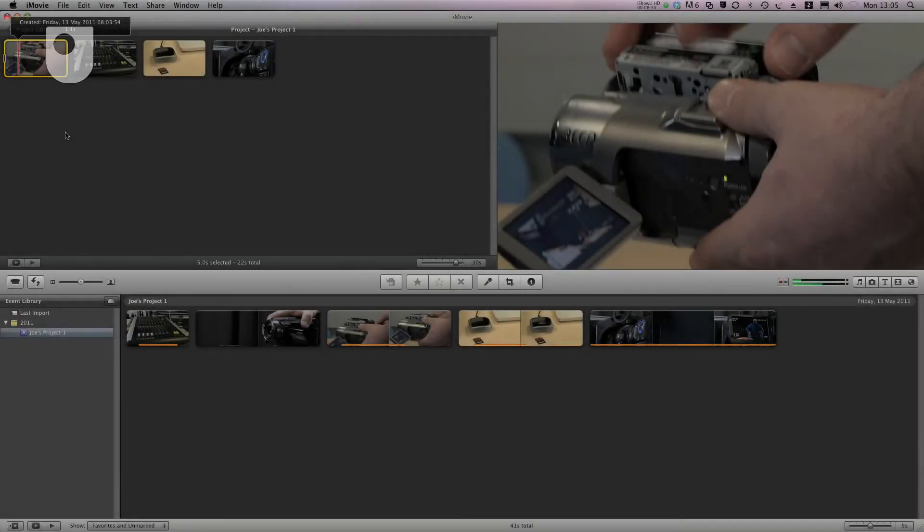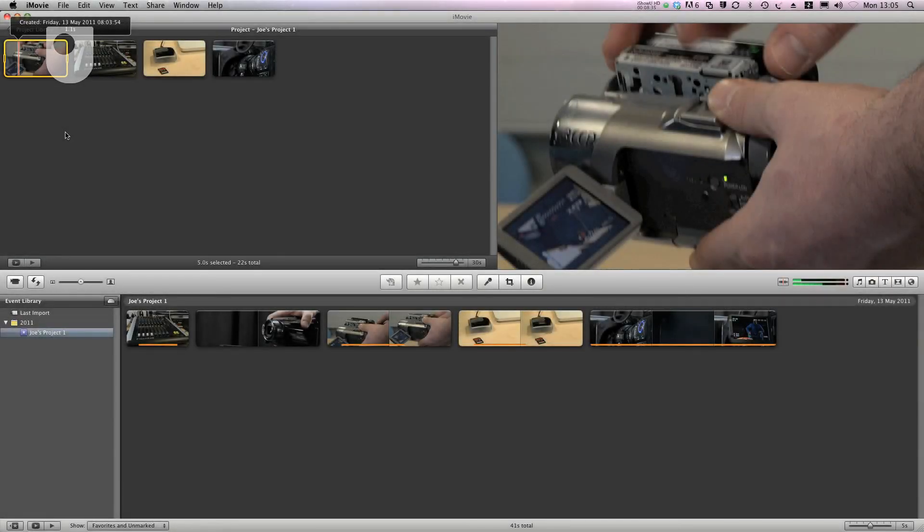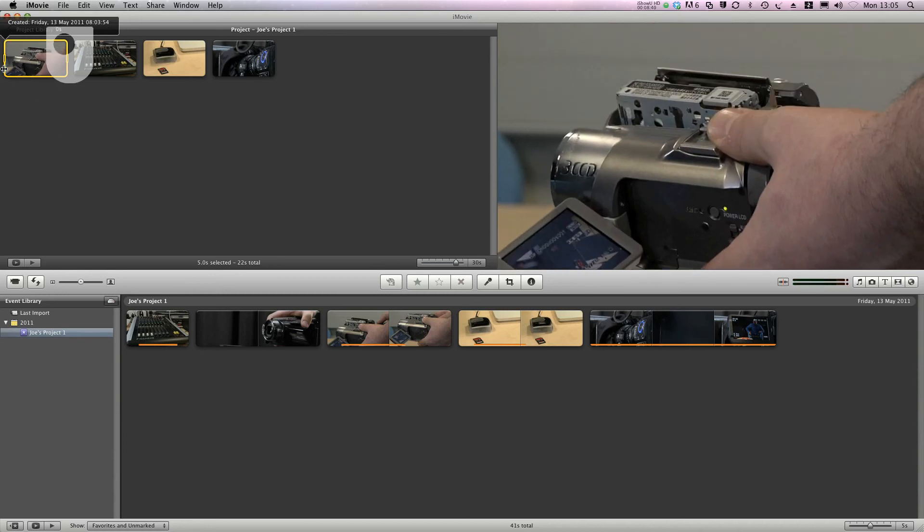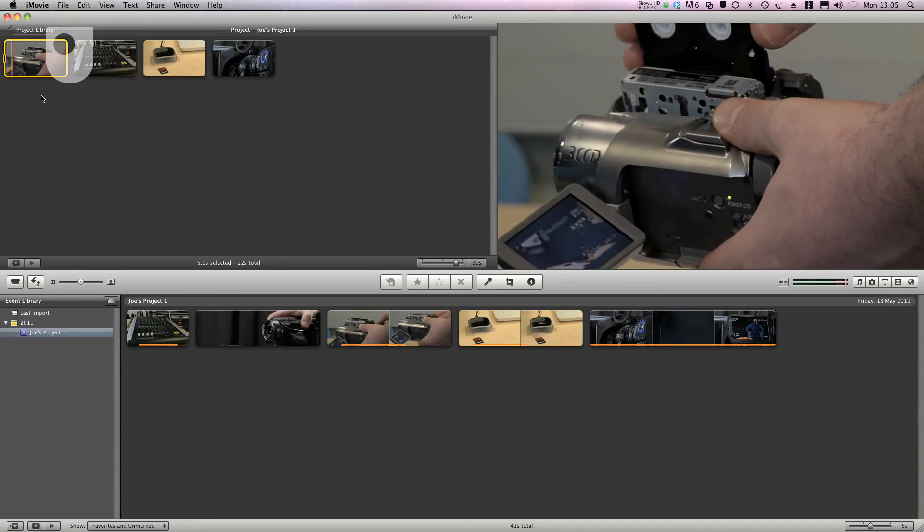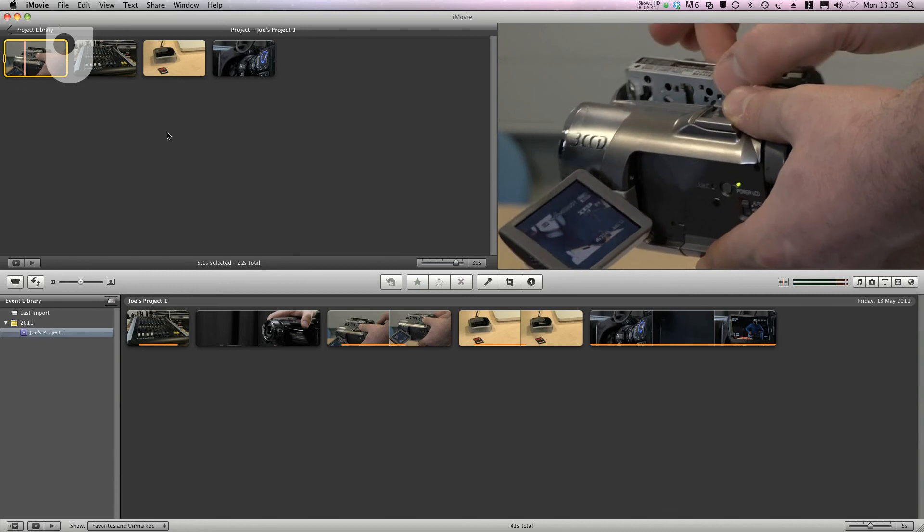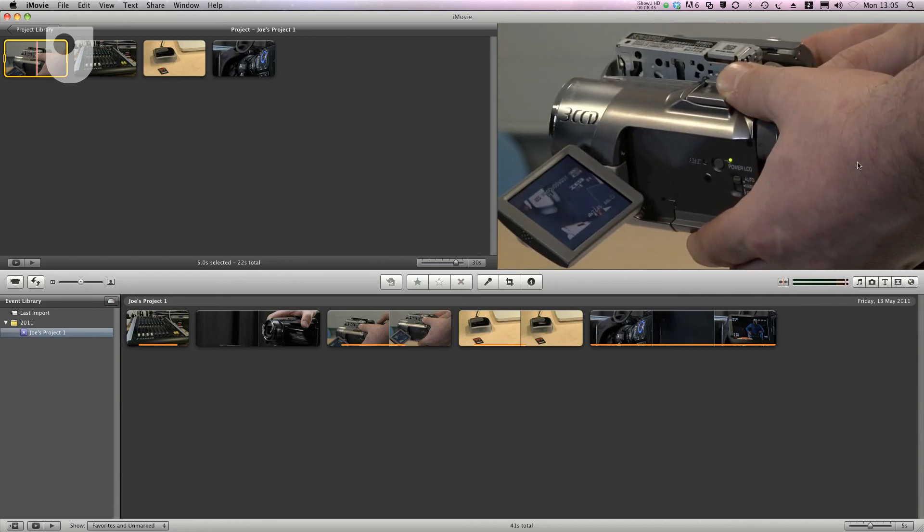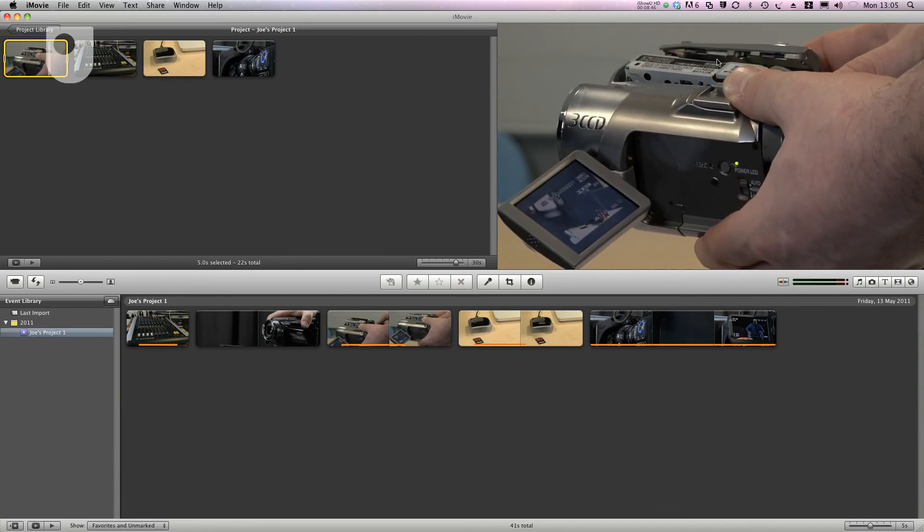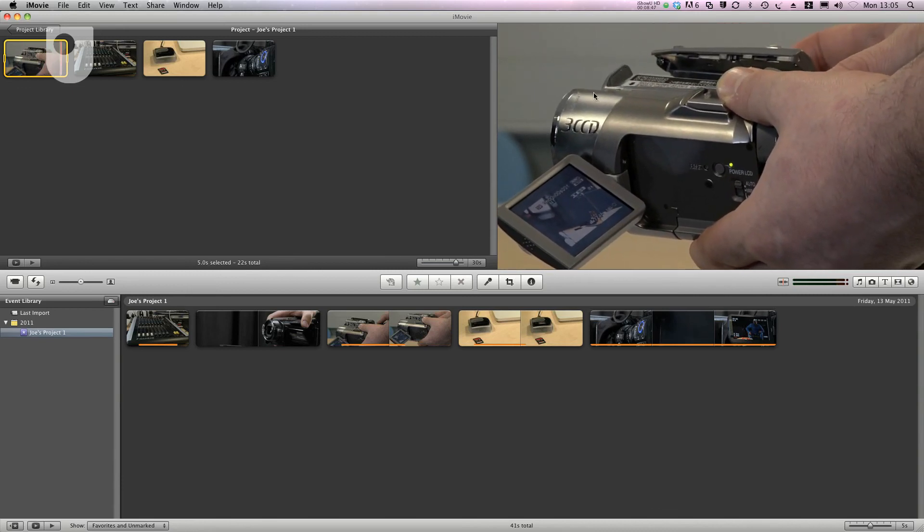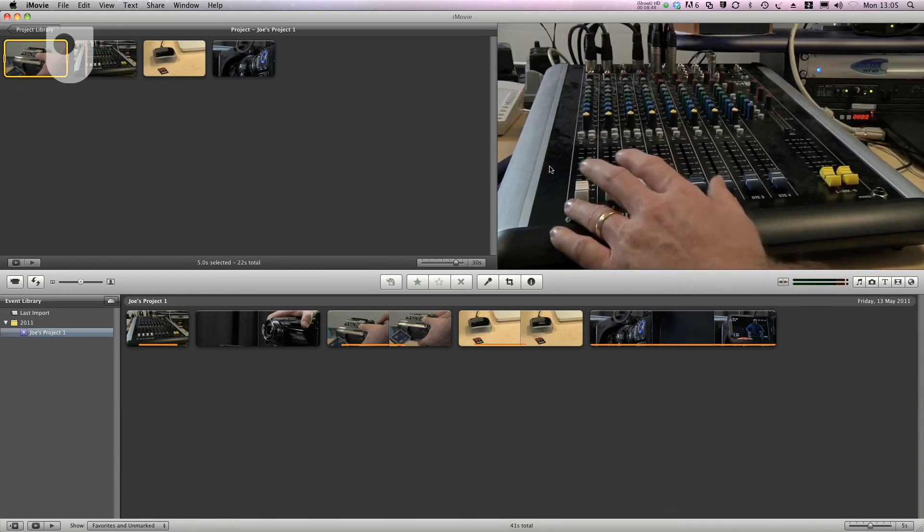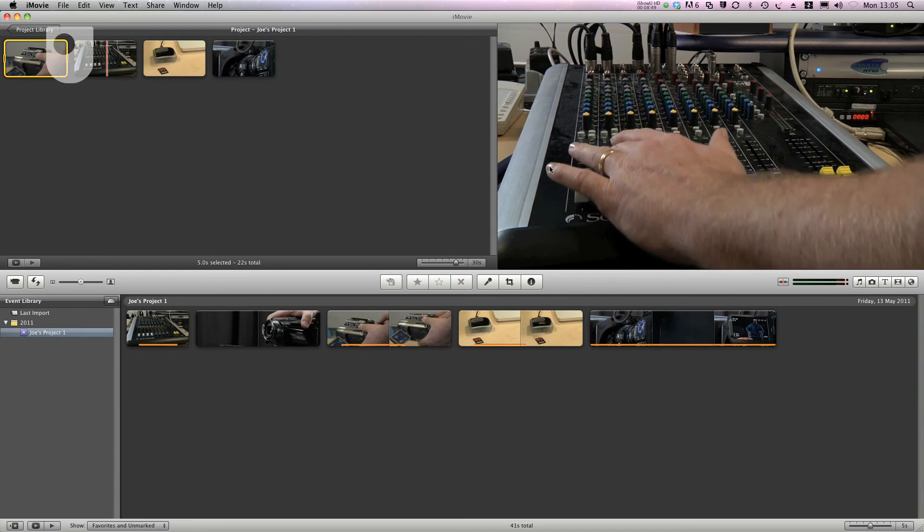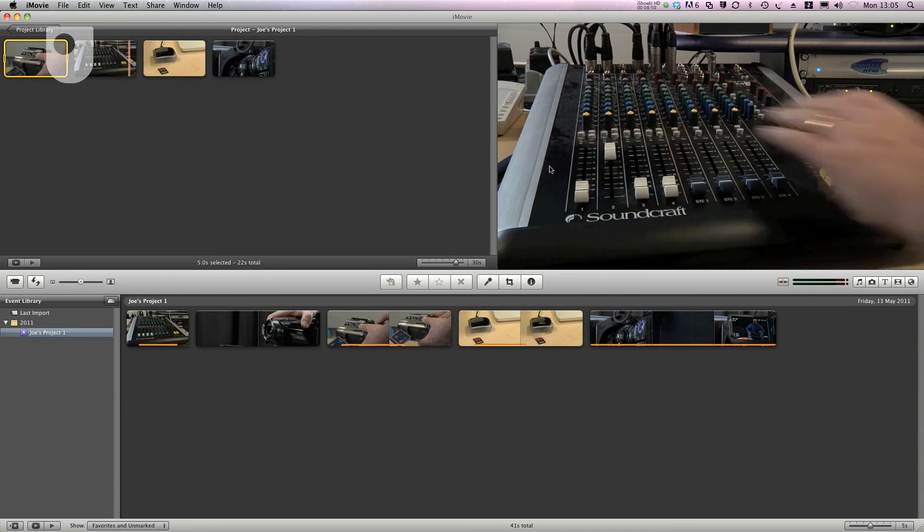I've put another couple of clips in my project window here and I've shuffled them around a bit. What I'll do now is simply move my mouse to the far left of the first clip and press my space bar to play through this simple edit. Each clip plays in turn from left to right.